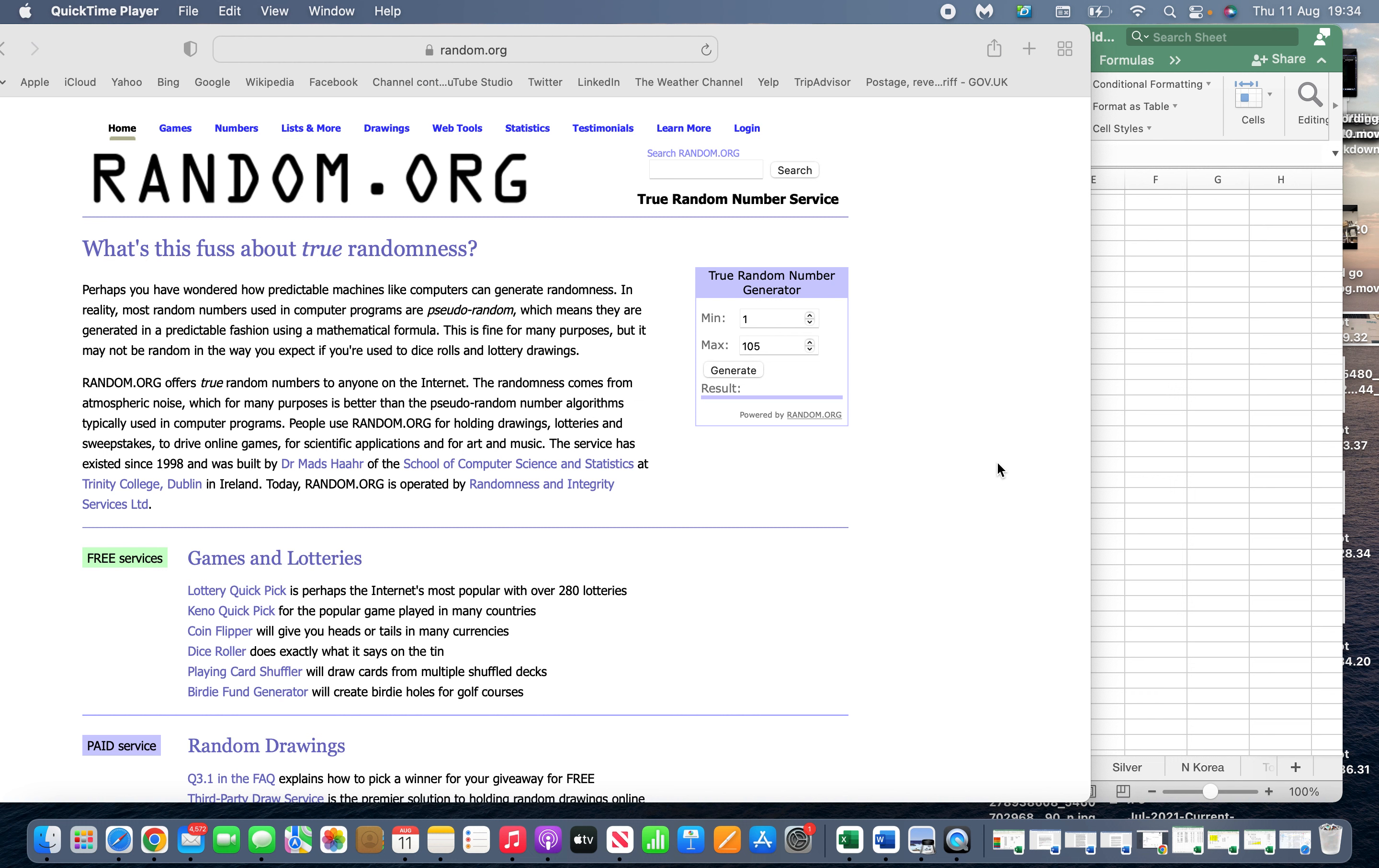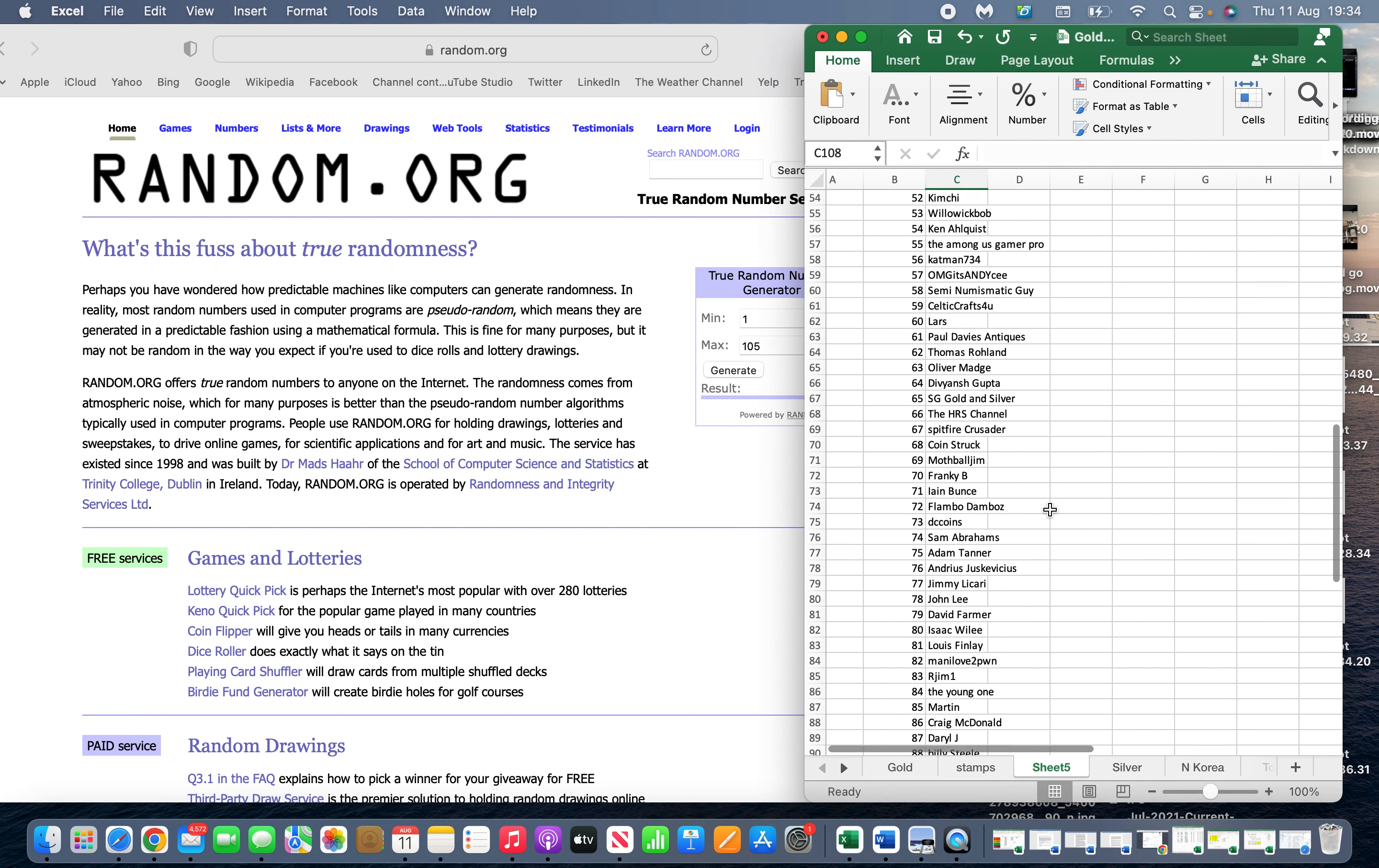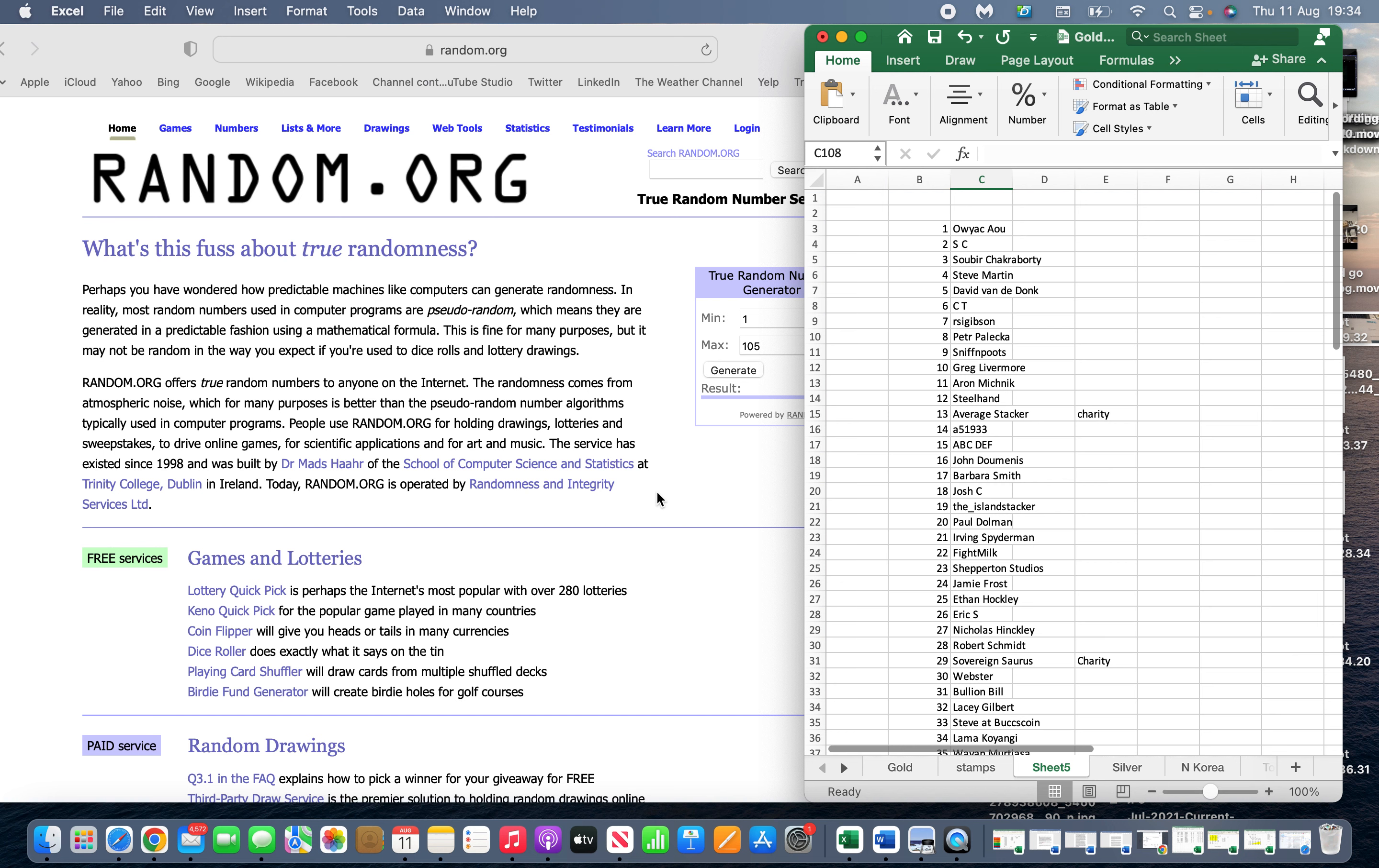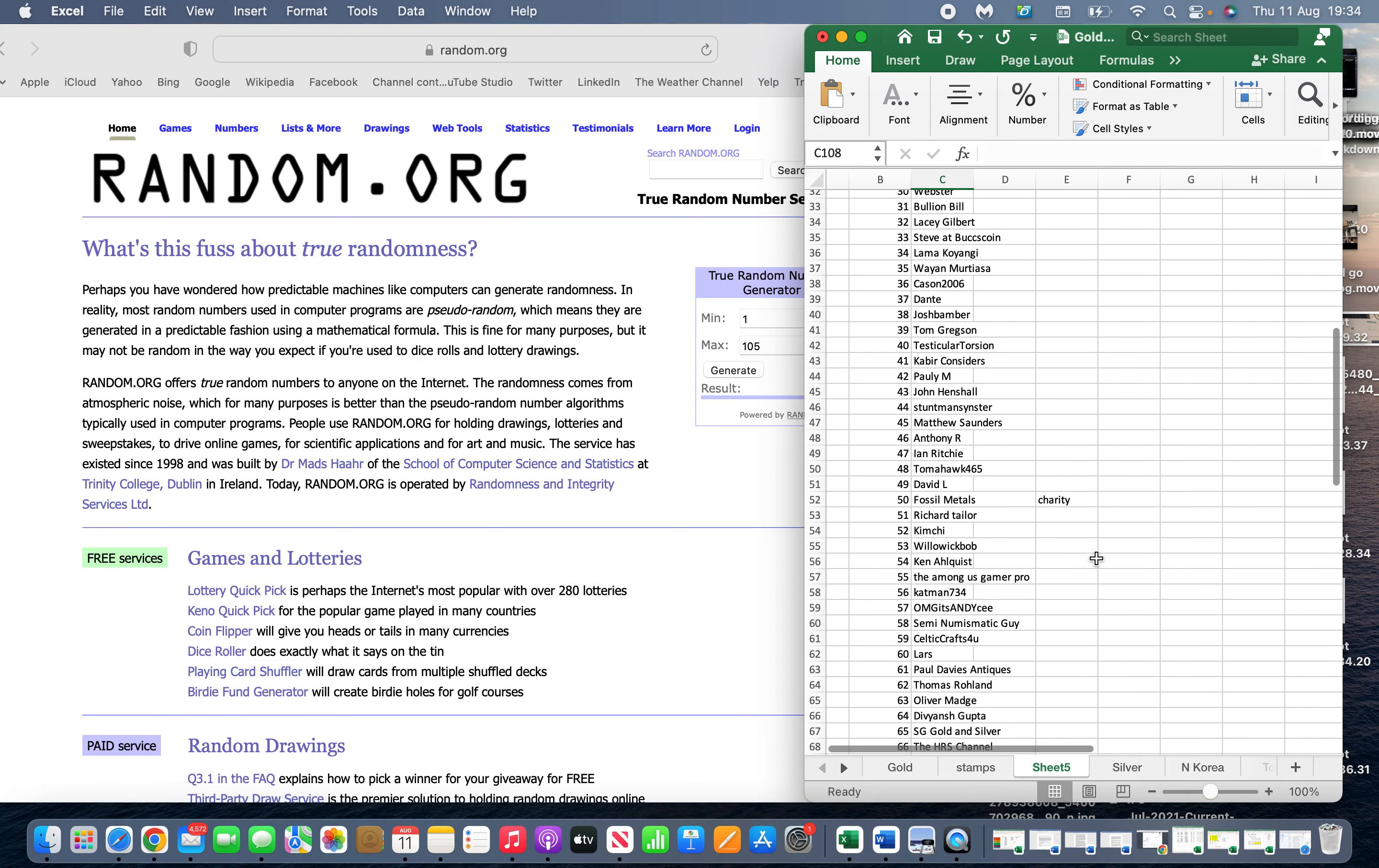In terms of the giveaway, there were 105 entrants. I went through and I checked and I've commented on everything. There was one, two, three...